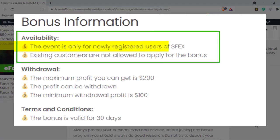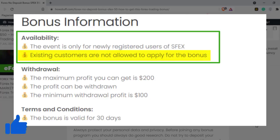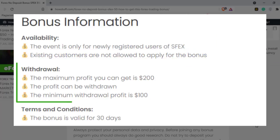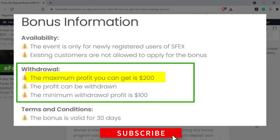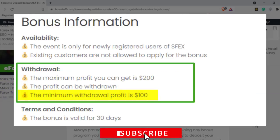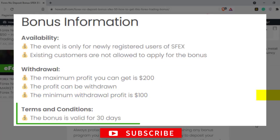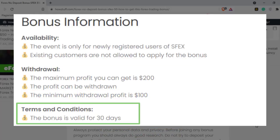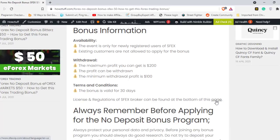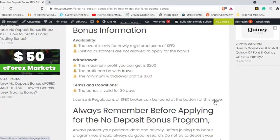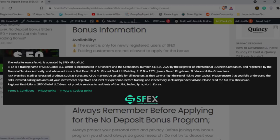This event is only for new registered users of SFX — existing customers are not allowed to apply for the bonus. The profit can be withdrawn; the maximum profit you can get is 200 dollars and the minimum is 100 dollars. The bonus is valid for 30 days. License and regulations of SFX broker can be found by going through this link.